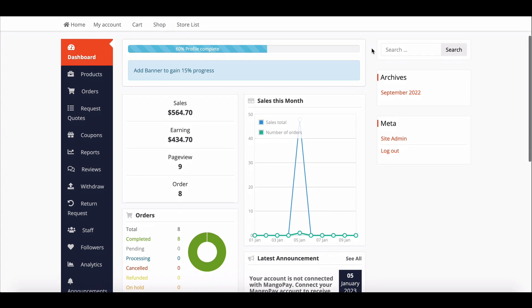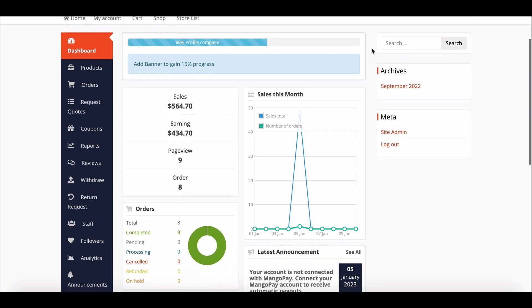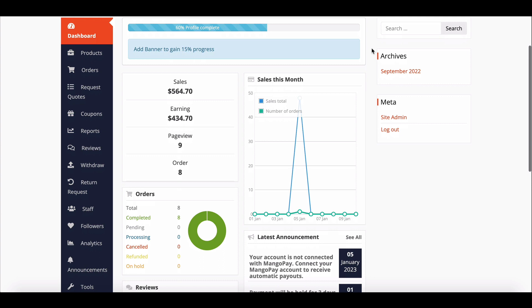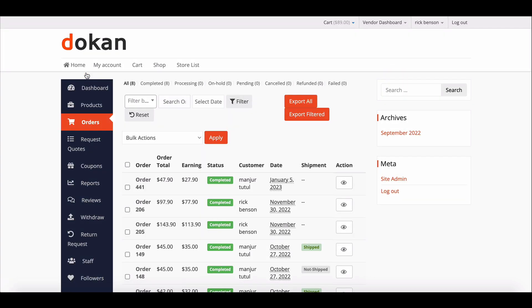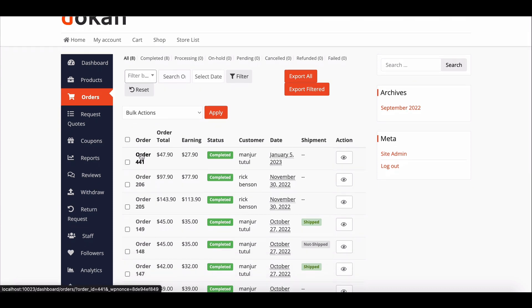At first, vendors will get an order page displaying the order details in a list. This page shows the order number, total order amount, earned amount, order status, customer details, order date, and order action.